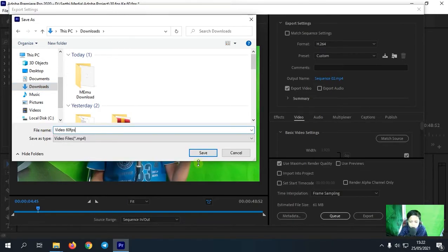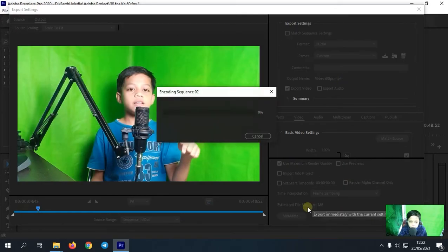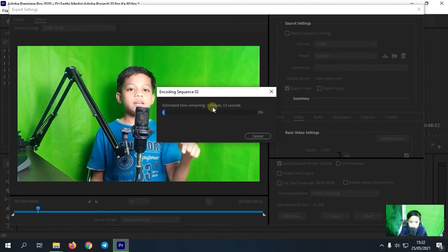Oke selanjutnya kita tinggal klik save, klik export dan tunggu proses exportnya sampai selesai.